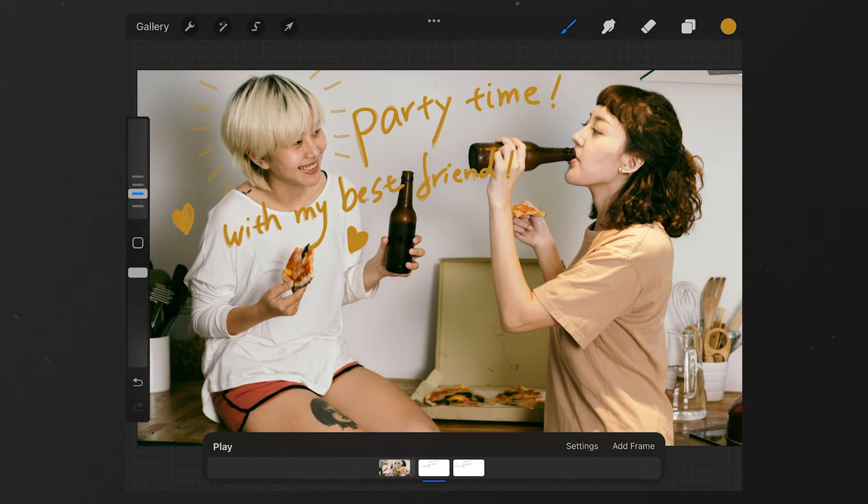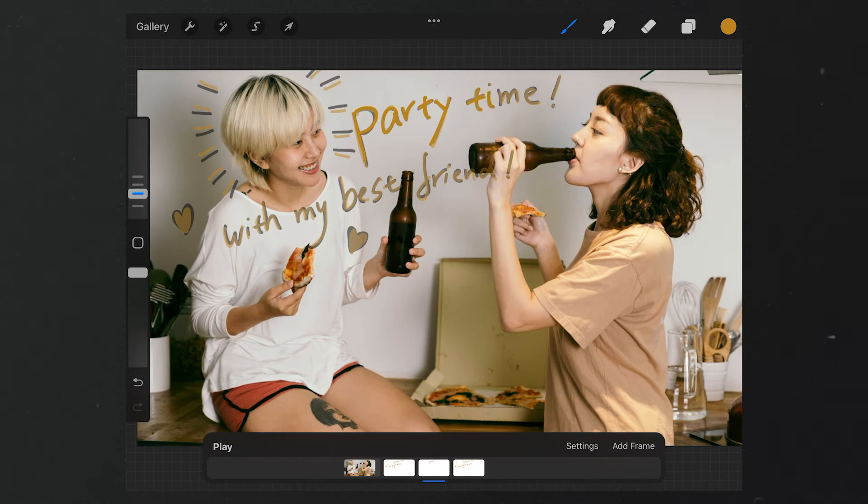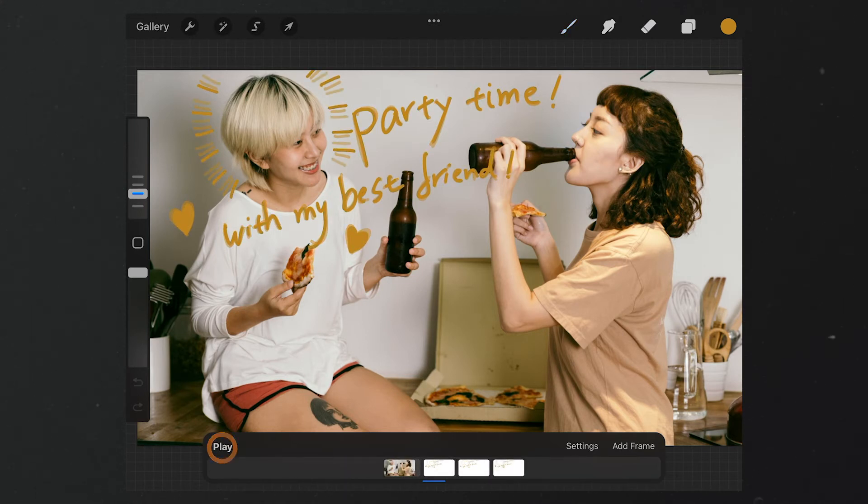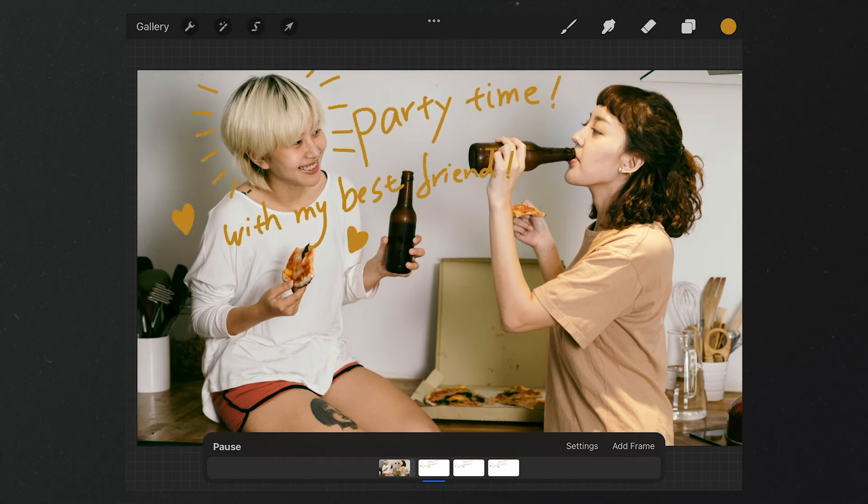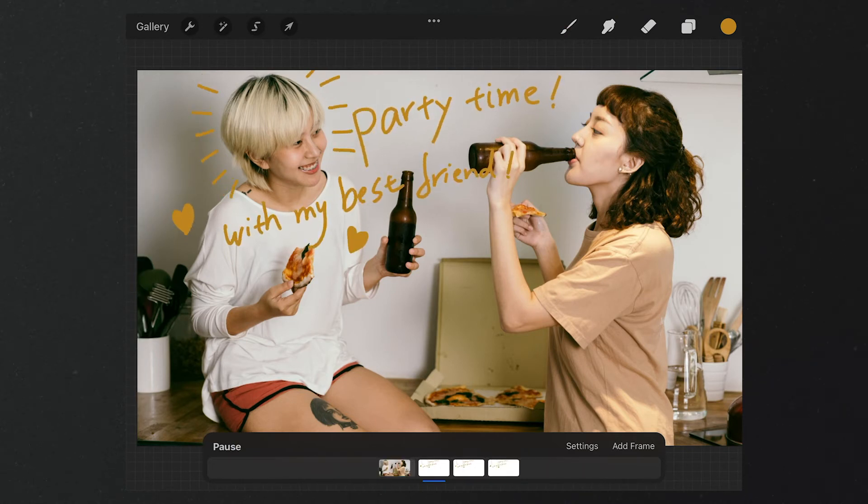Surely, you can do something like this to create more obvious differences, so the audience can easily notice the changes. We can trace around three times if you want to get a more natural effect. You can trace for more times. Okay, let's tap here to preview. We've made the animation effect.